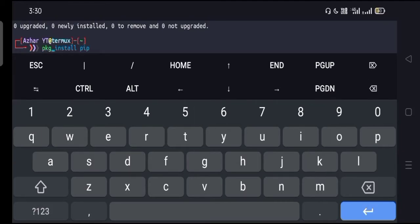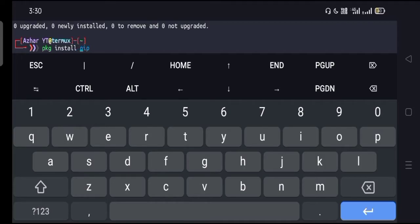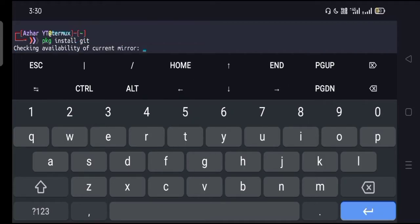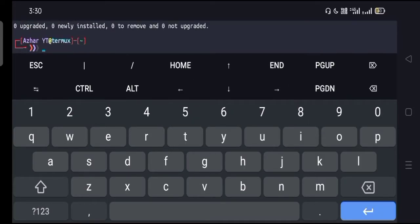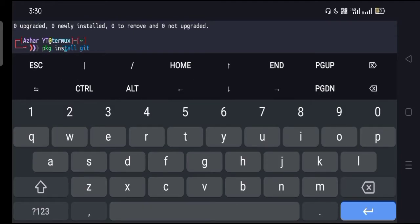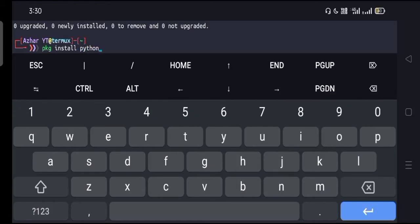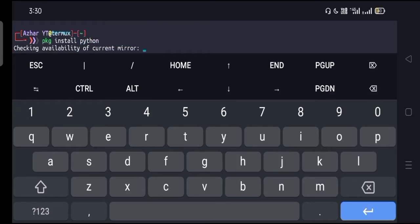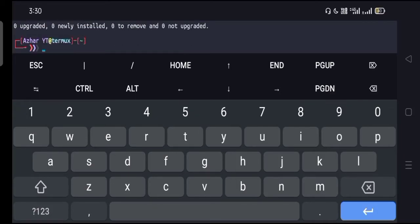After that, go for the next one, that is pkg install git. Hit enter and wait for it. Now go for the next one, that is pkg install python. Hit enter and wait for it until it's done.